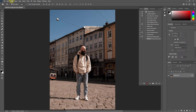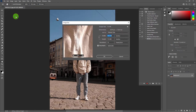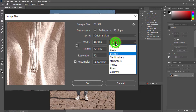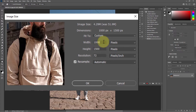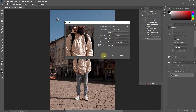Go to Image, then click Image Size. Select inches to pixels, then input 1000 for the width. Click the OK button.